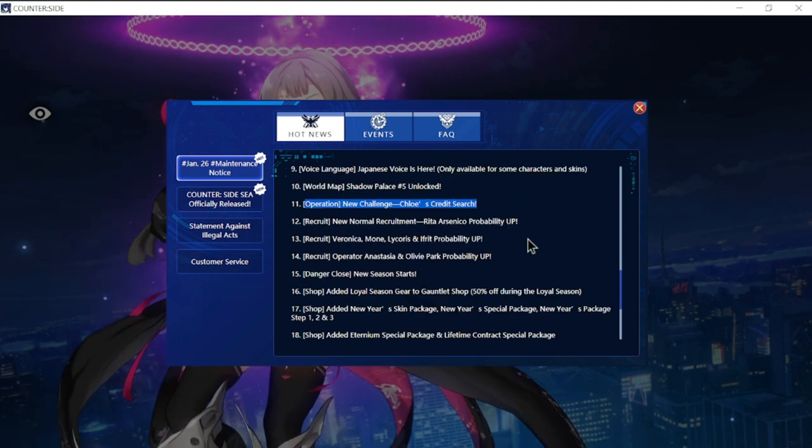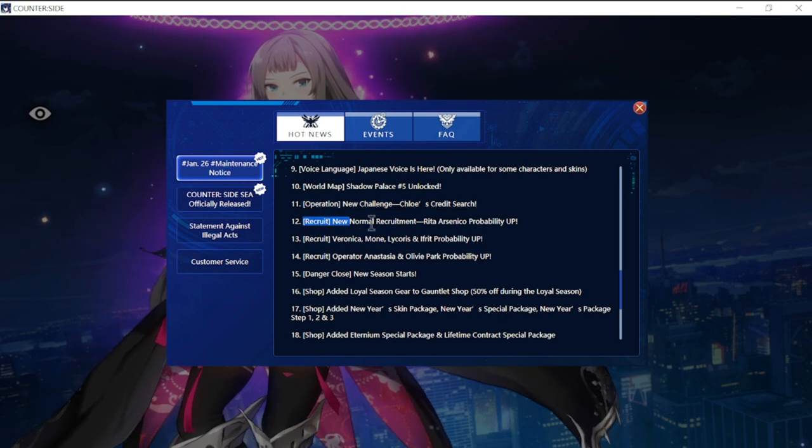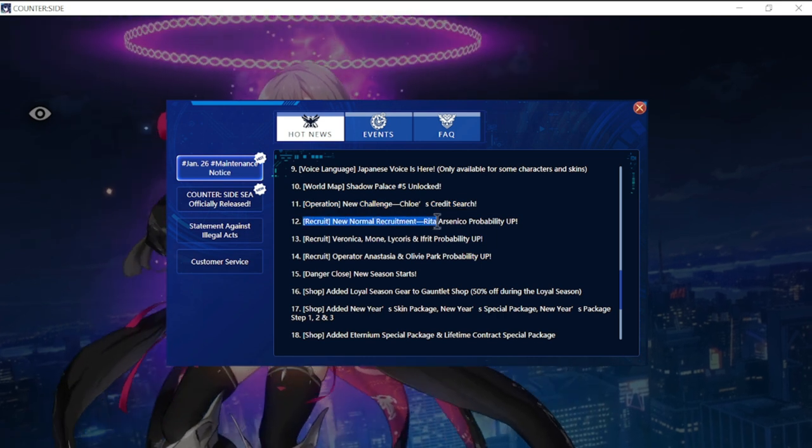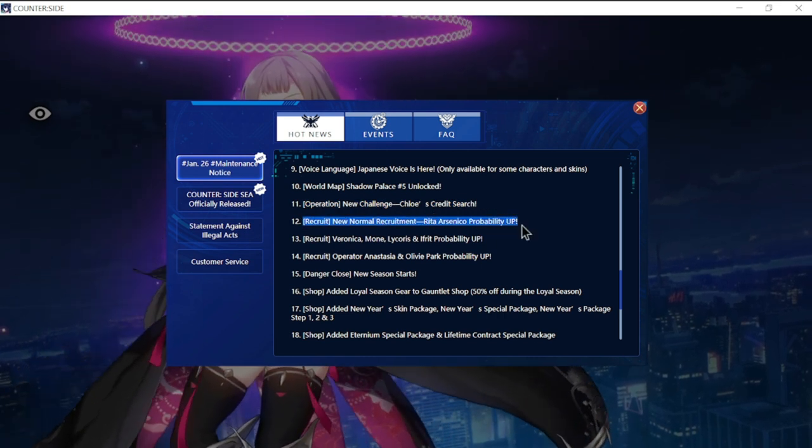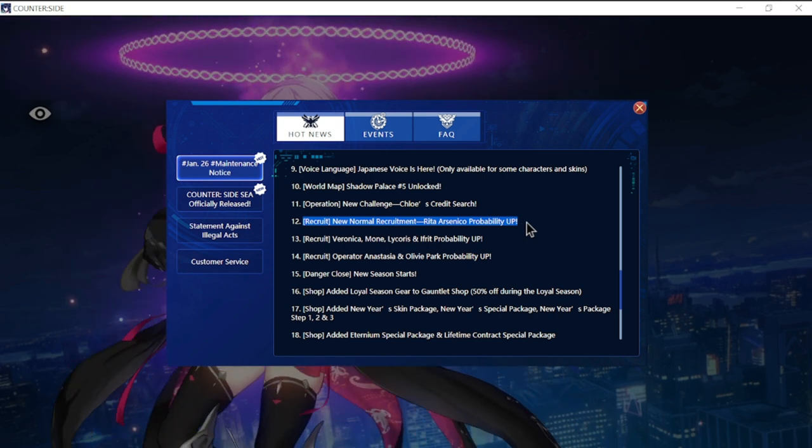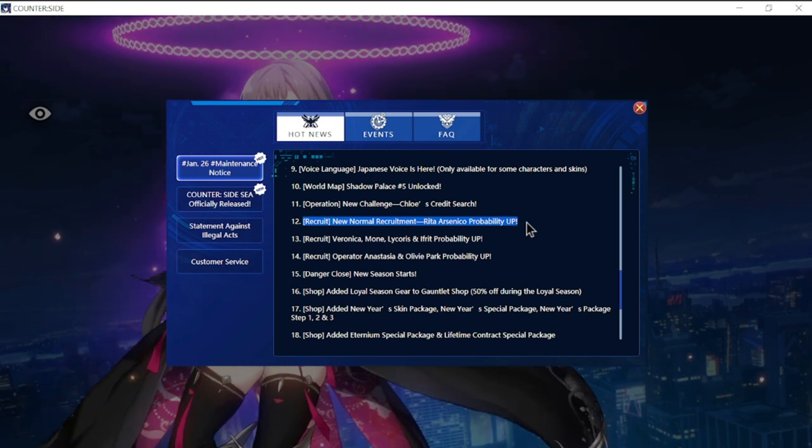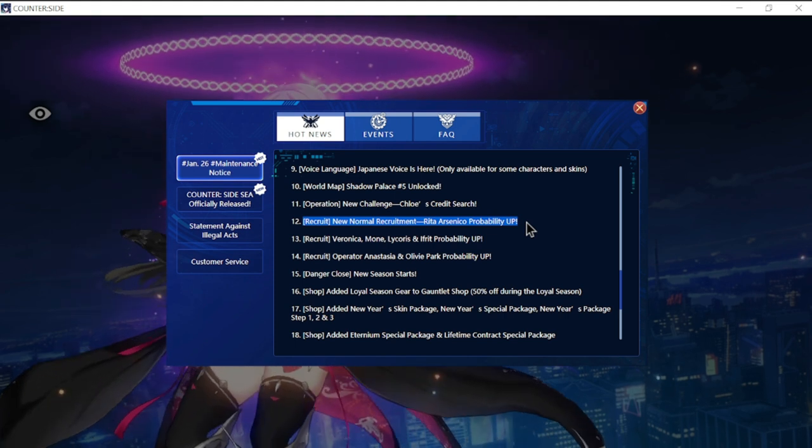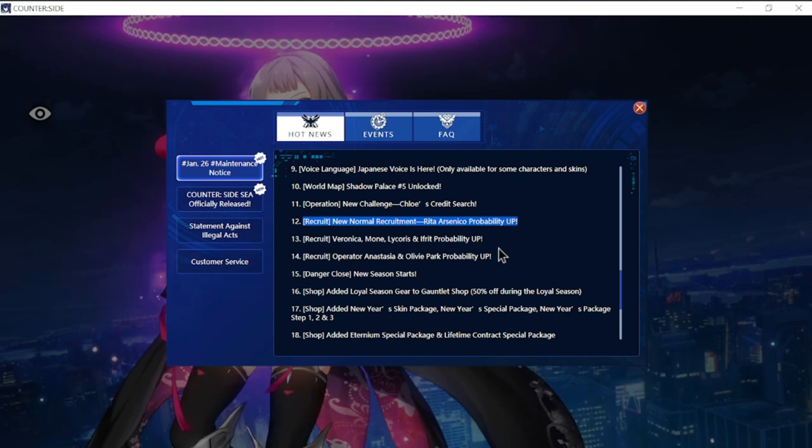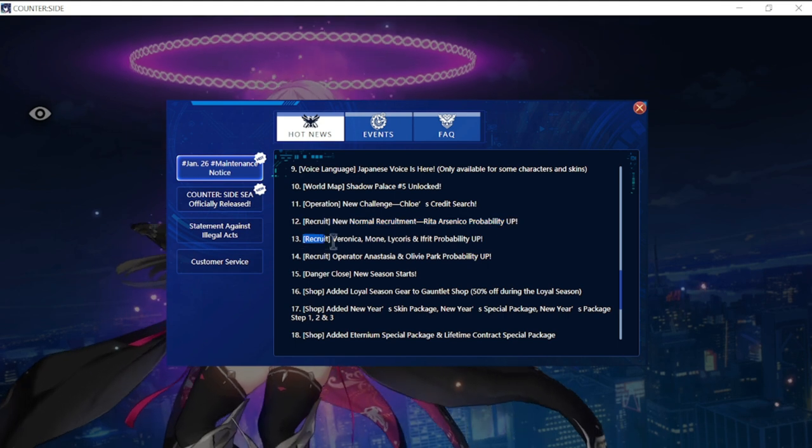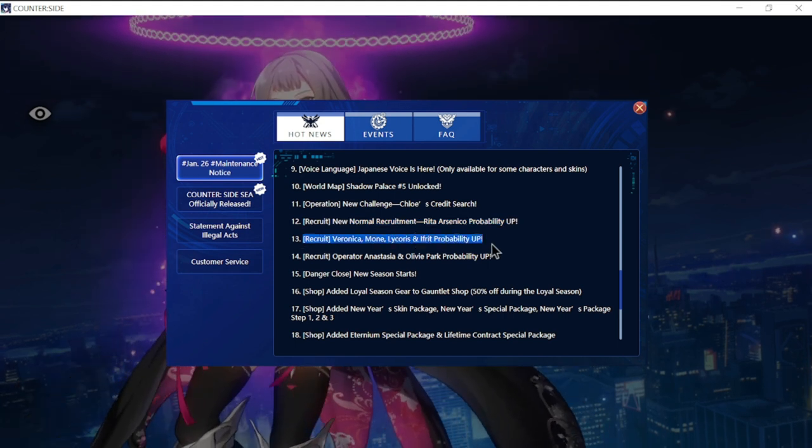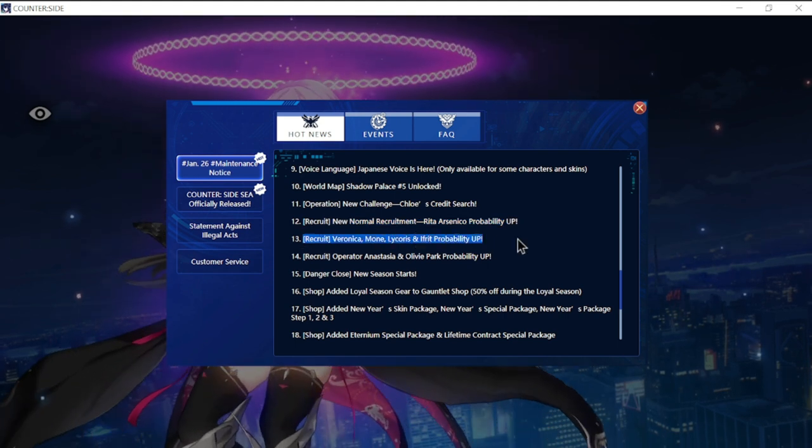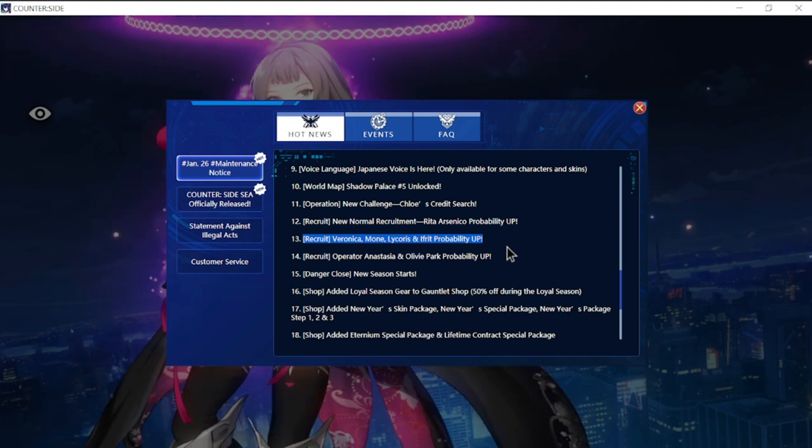New recruitment: Normal recruitment Rita Arsenico probability up. This one is new, so Rita is going to be dropping. Let's take a look at her skills after this update. Recruit Veronica Mone Lyca Korus Ifrit possibility up—there's another banner besides Rita.